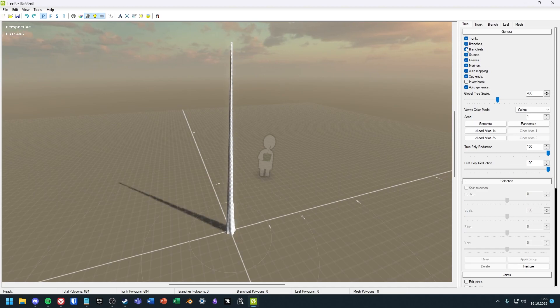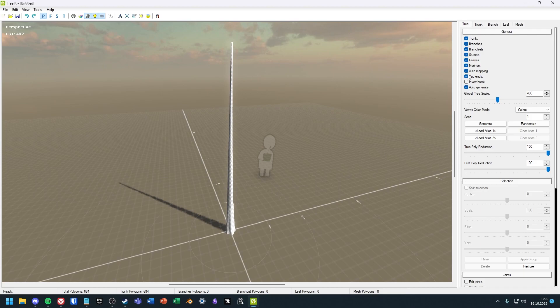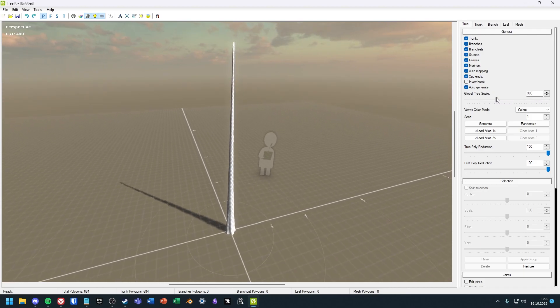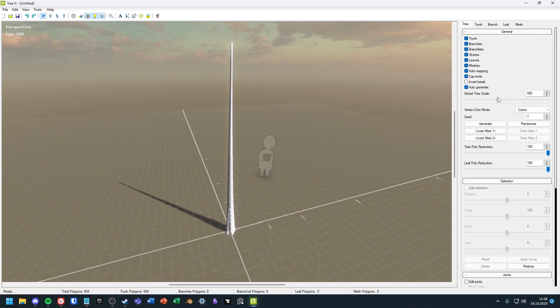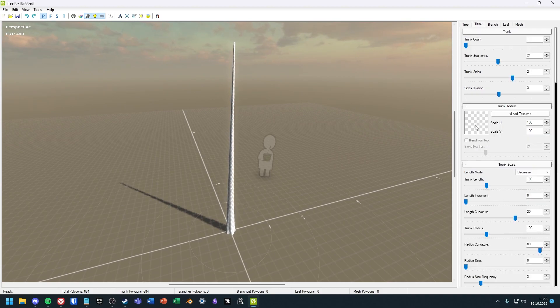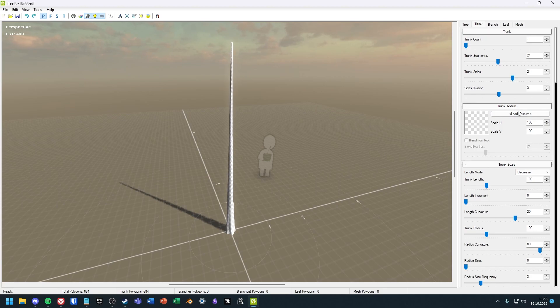I won't go through all the options, but only some important features to customize your own tree. Let's start with the trunk of the tree. Here you can customize everything about the trunk, but let's start with the texture first.